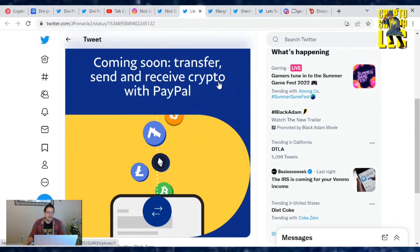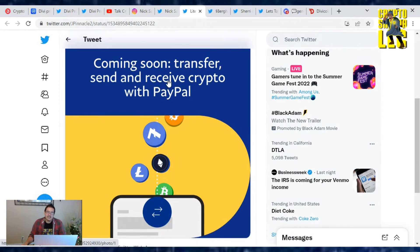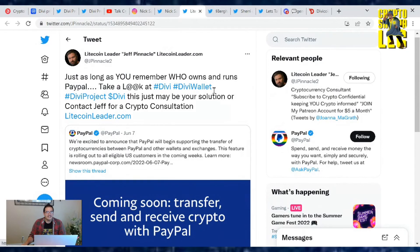PayPal will not give you a private key or seed phrase to write down because they're in control of your cryptos. So check out the Divi Wallet because you get your private key, you get your seed phrase, and it's totally non-custodial, so you are in control of your wallet and your cryptocurrencies.